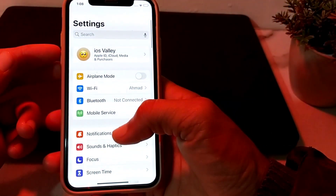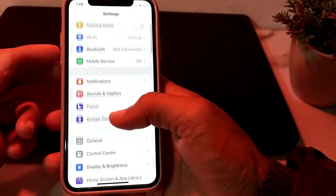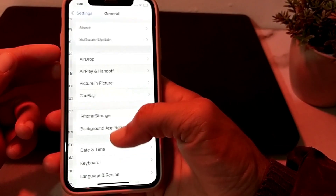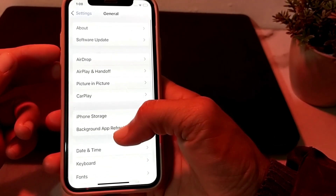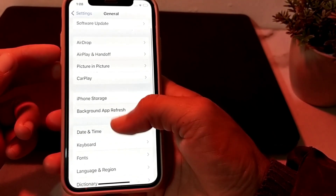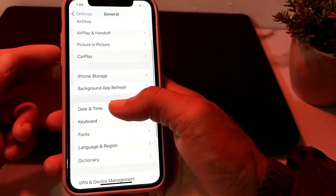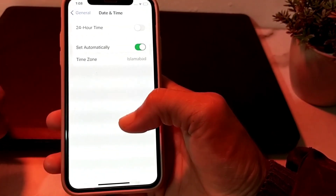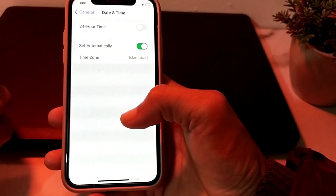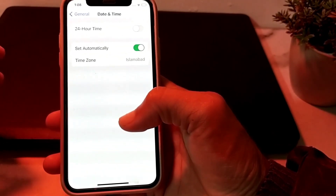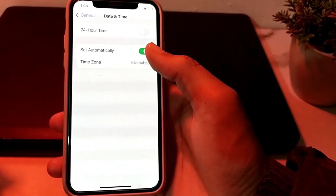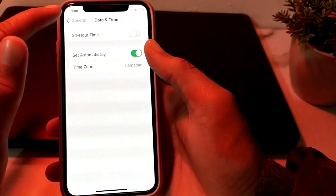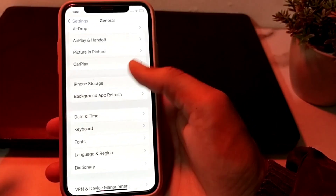If you are still having this problem, open Settings again, scroll down, tap on General, then scroll down and tap on Date & Time. Make sure that your iPhone date and time is correct and that 'Set Automatically' is turned on.